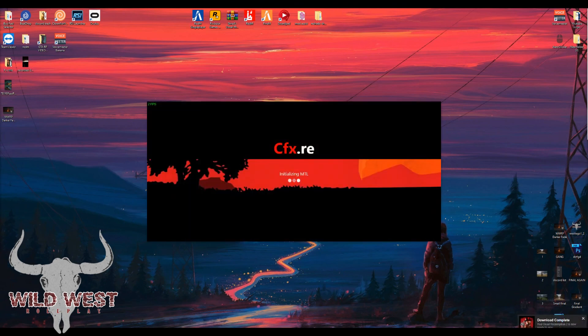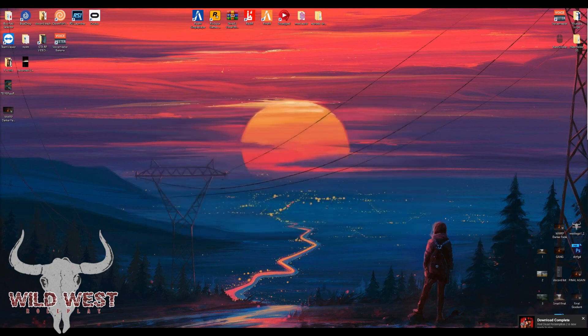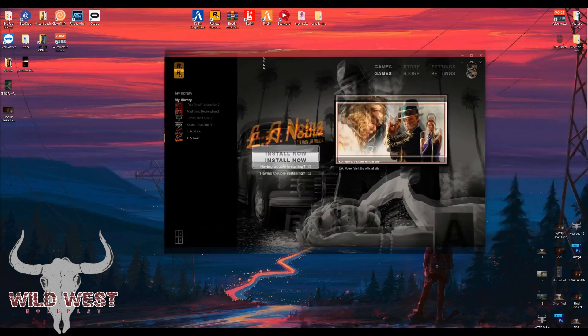Once the cache downloads, you're done. It took a while since I deleted everything to show you, but that's it. Make sure Rockstar Launcher is open, Steam is open, and then launch.